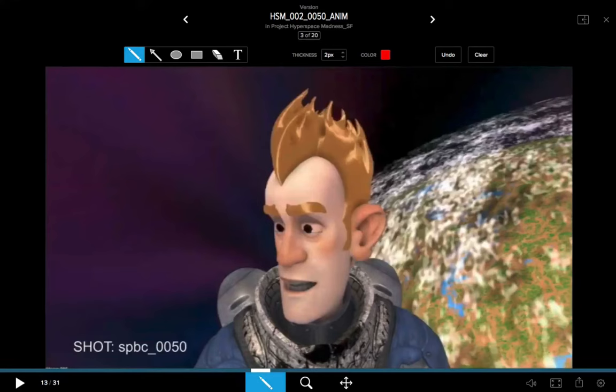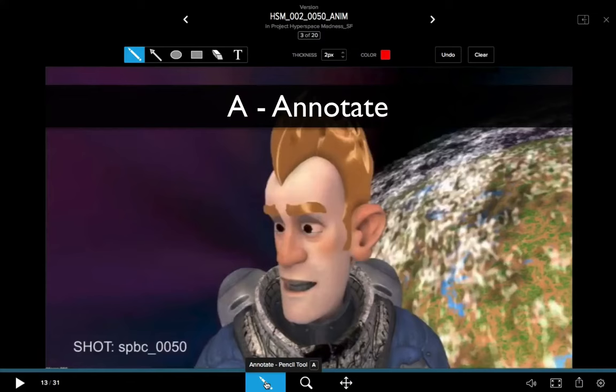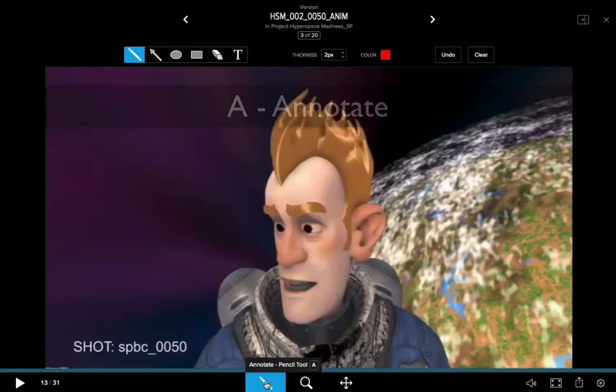Looking down at the bottom of the UI, we can see we've got our little pencil icon — that's our annotation tool. If you have another tool active, you can use the A key as a hotkey to access the annotation tool.